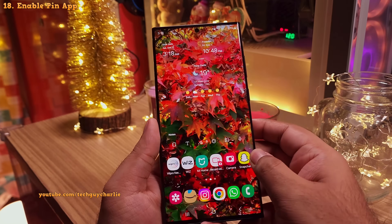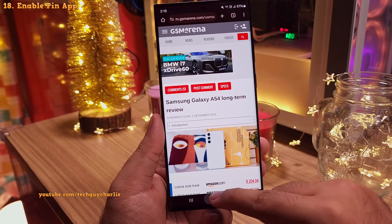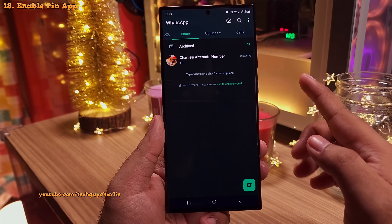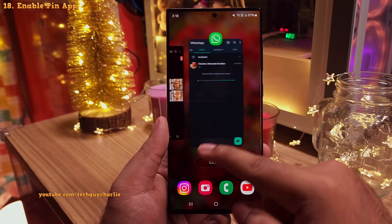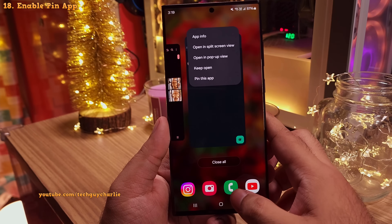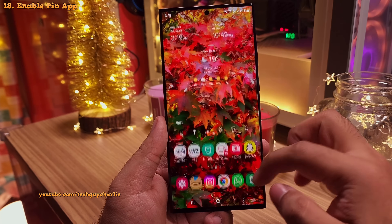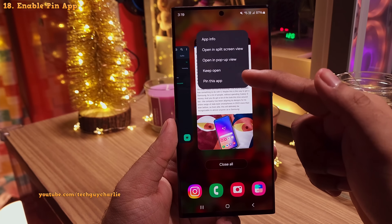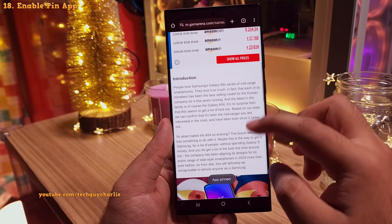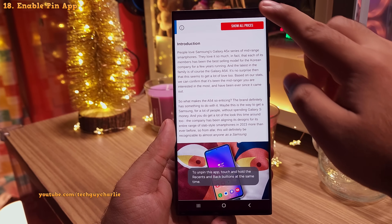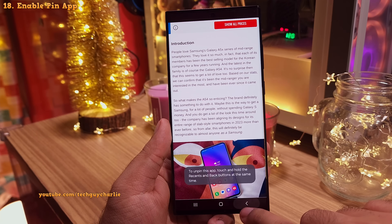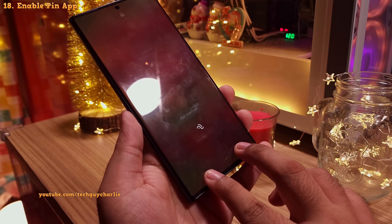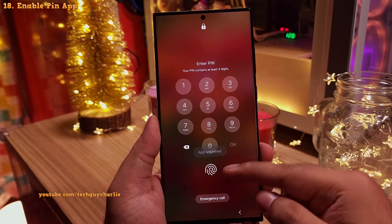If you give your phone to someone to make a call or browse the web, they might open your gallery and browse personal photos, or check your private chats. To prevent this, you can enable a feature called Pin App, which prevents others from accessing your gallery or any other app. For example, if your friend wants to browse the web, open the recents menu, tap on the app icon, and select 'Pin this app.' This pins the app on screen and they won't be able to access anything else — nothing happens even if they press the home or back button. A really powerful privacy feature.